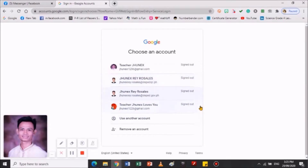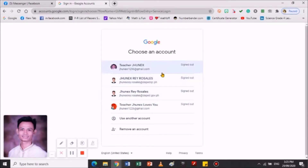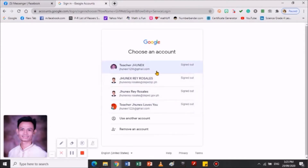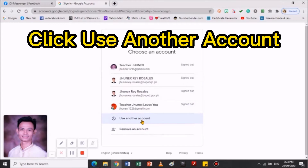So, makikita po dito yung aking mga account. Ito yung aking mga personal Gmail. Makikita niyo po rin dyan. Pwede po kayong mag-use — i-click niyo lang po yung 'use another account' kapag hindi pa po nakaka-sign in. Kapag may bago po yung account na sa sign in, use another account.